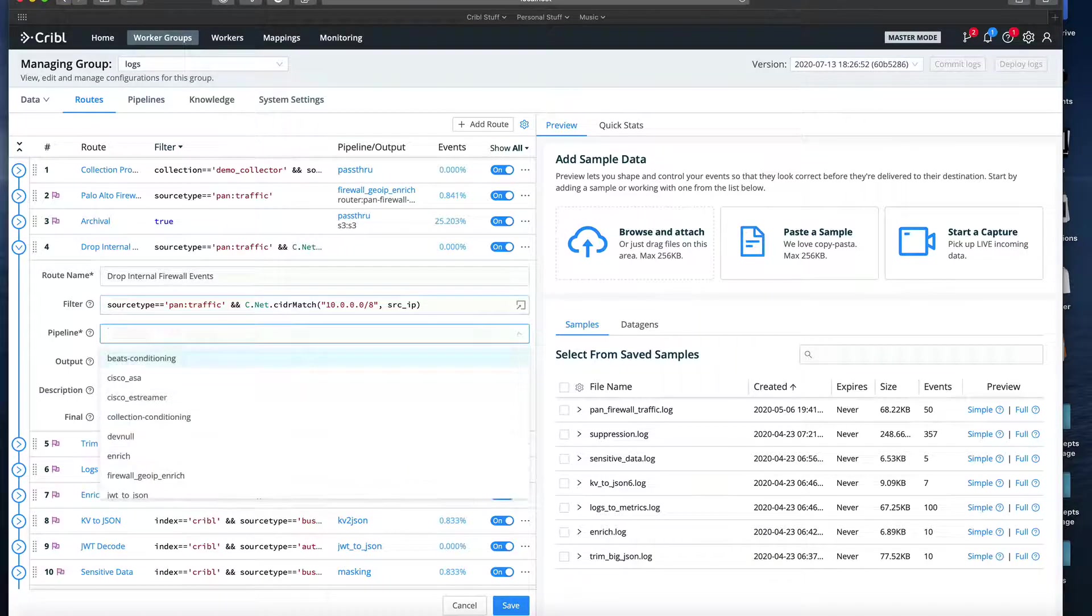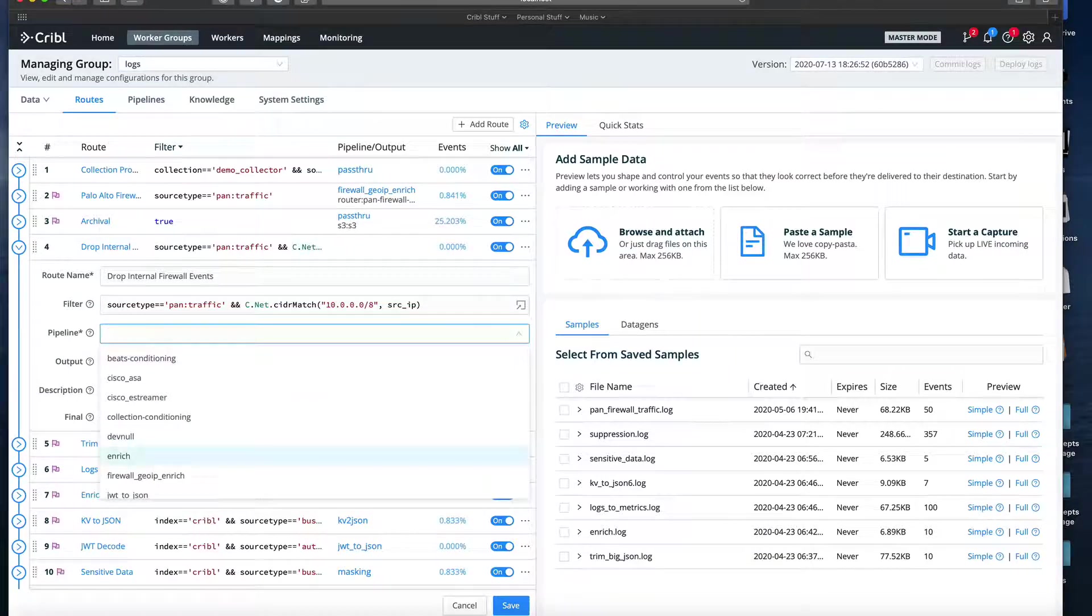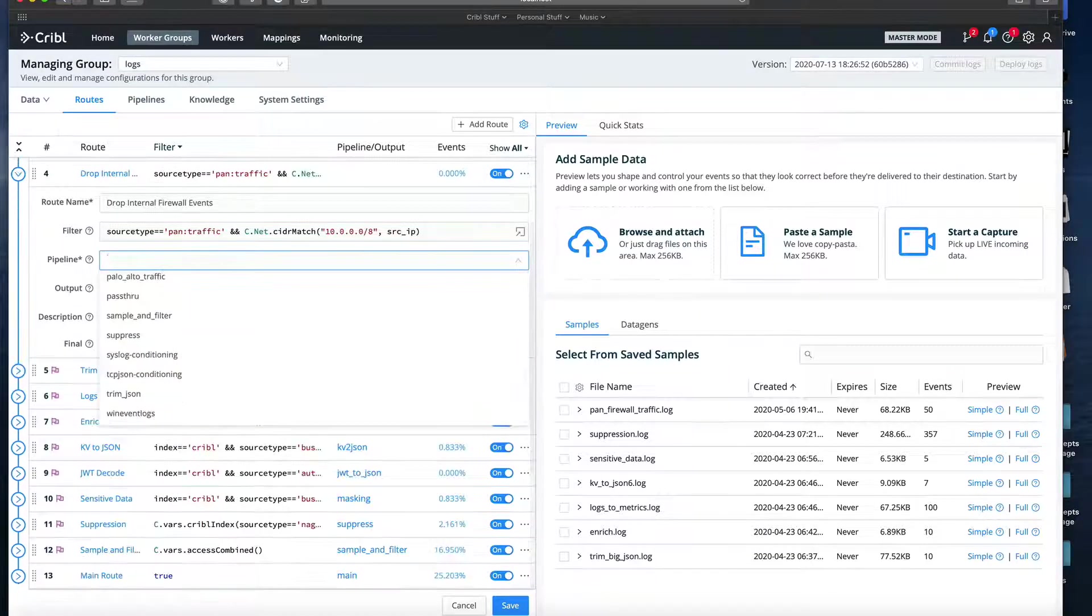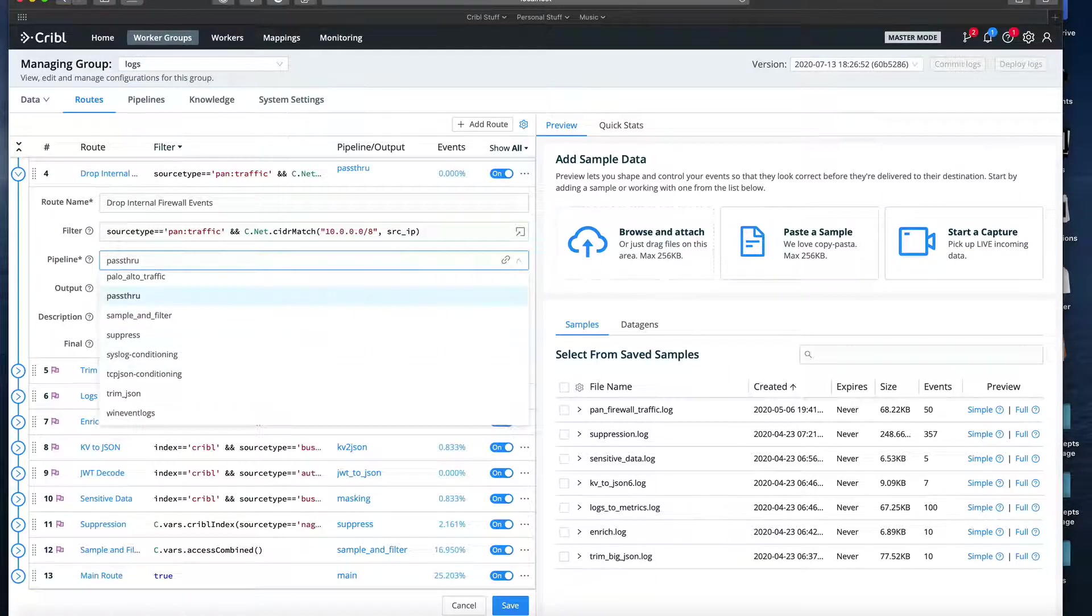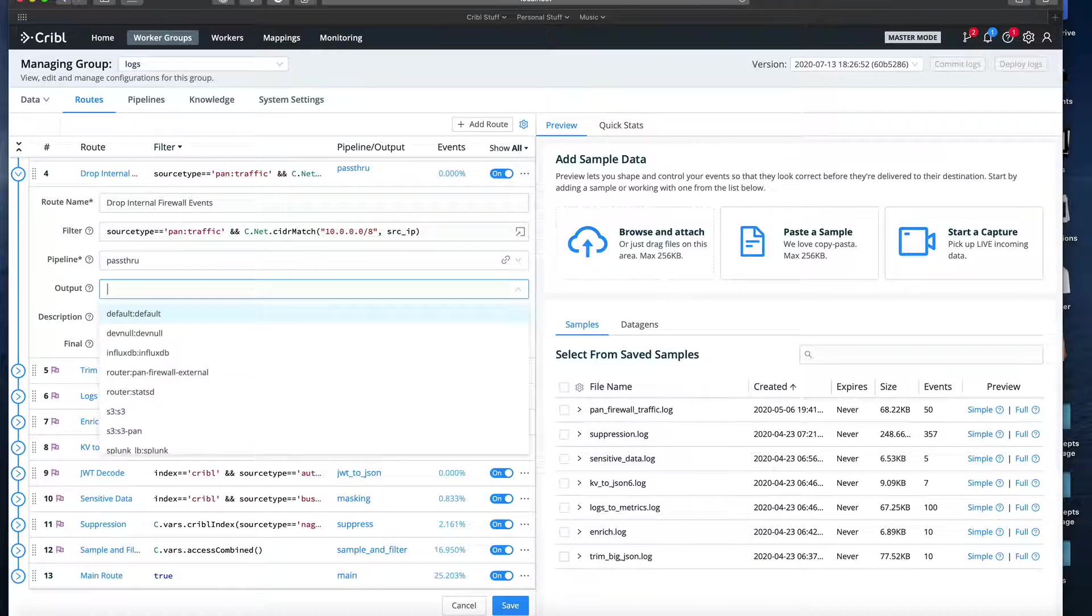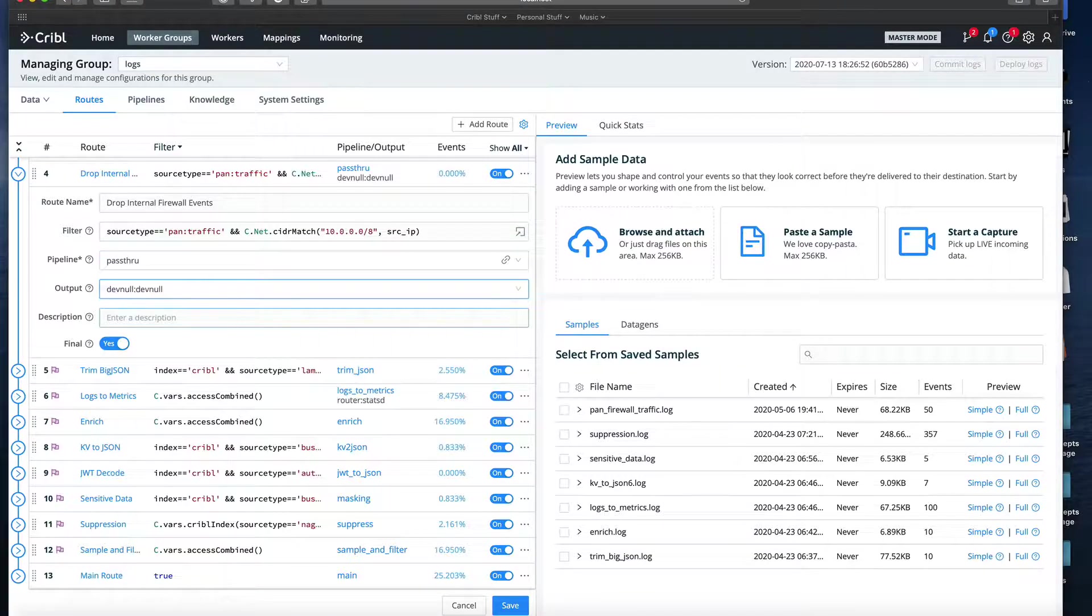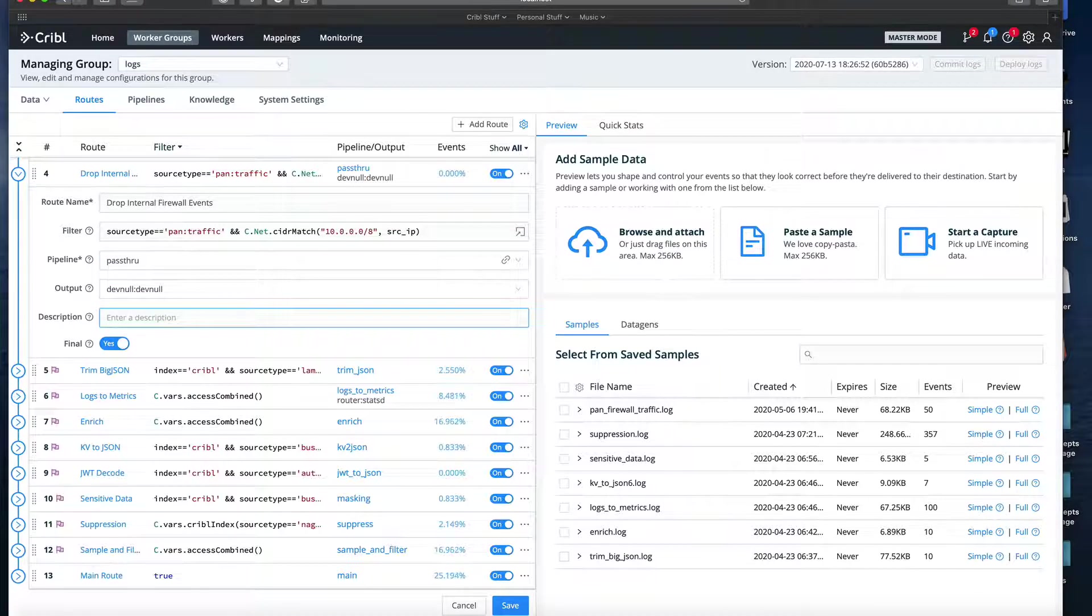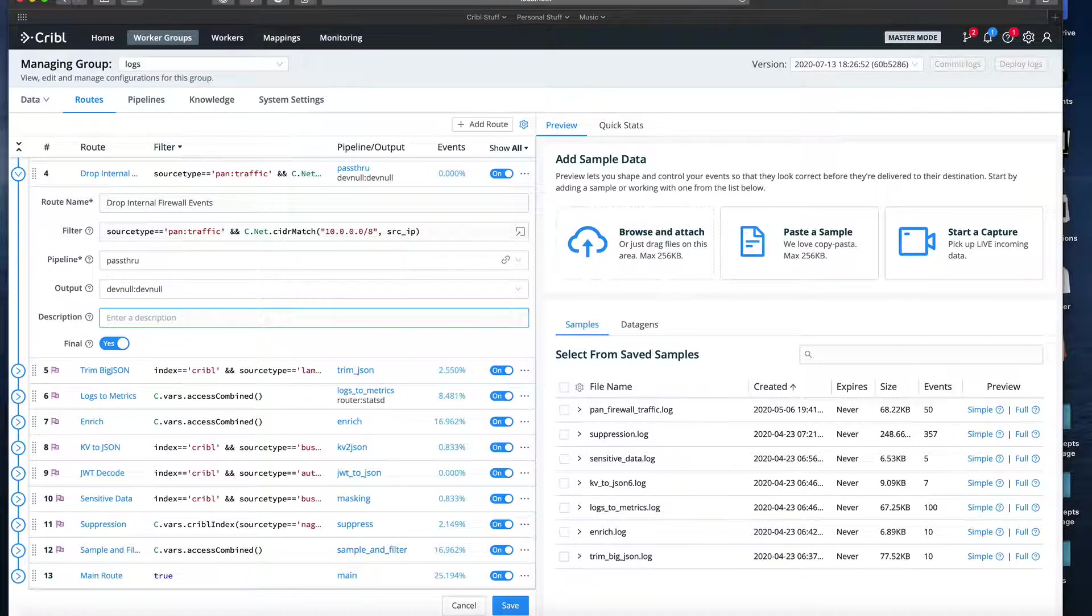We set the pipeline field to the pass-through pipeline, which is a very simple pipeline that does nothing to the events. And then we need to select an output. Since we're going to drop these events, we'll just set the output to the dev null output.